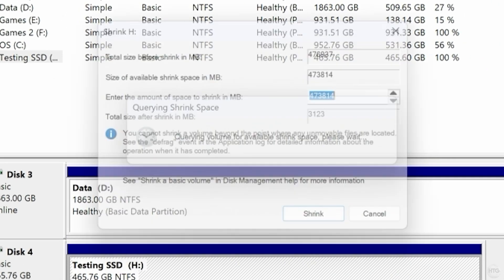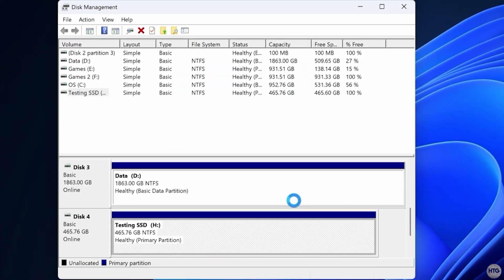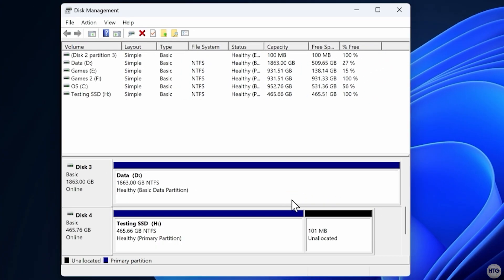Enter 100MB as the amount of space to shrink. That's more than enough for the portable version. Click Shrink and you'll now see 100MB of unallocated space on the drive.